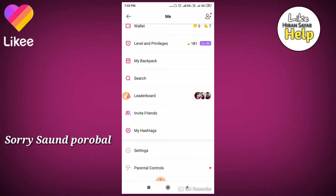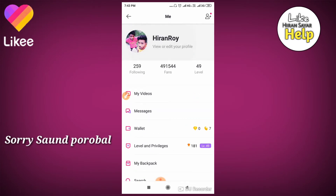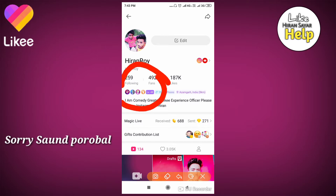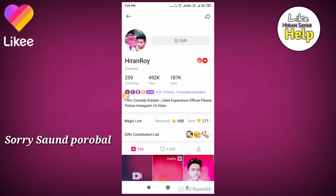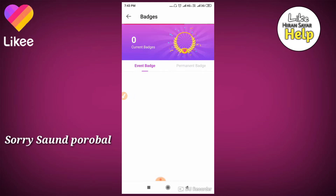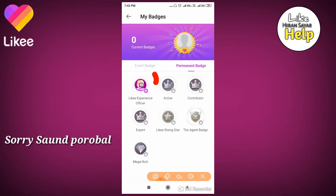If you go to the leaderboard, first of all, don't follow us. If you have a like ID or a leaderboard, you can open the leaderboard. You can message me to like and message me. Now I can open your leaderboard or like, I can open your banner.